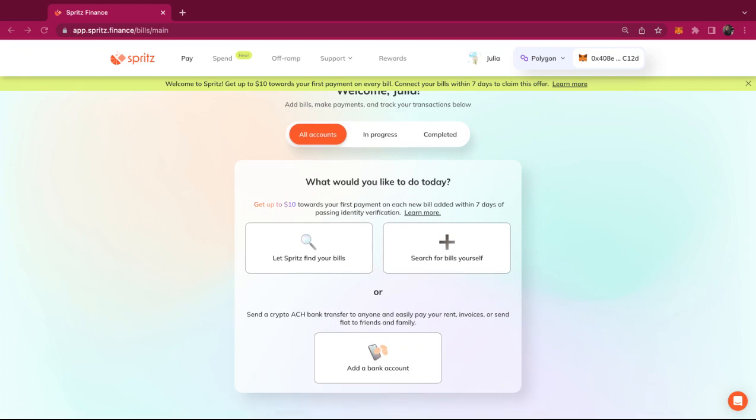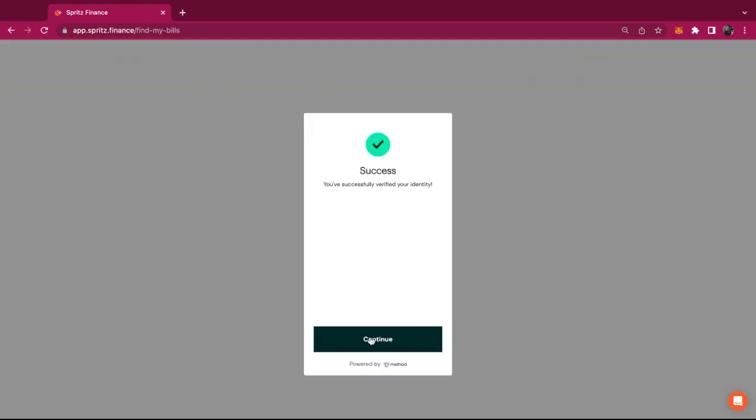Once you've connected your wallet, you can add your bills. Today I'll have Spritz find my bills for me.